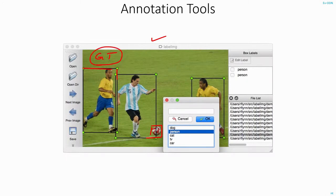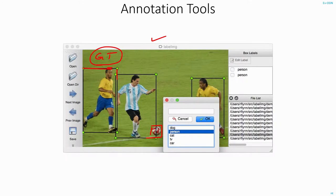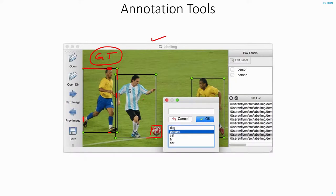You should also observe that these boxes should fit tightly to whatever object there is. That is, if you observe this bounding box, it starts right from the person's head and ends at his feet. Similarly, even at the sides, it starts right from the hand. The other extreme, it ends at his shoes. All these bounding boxes should fit perfectly to the person.